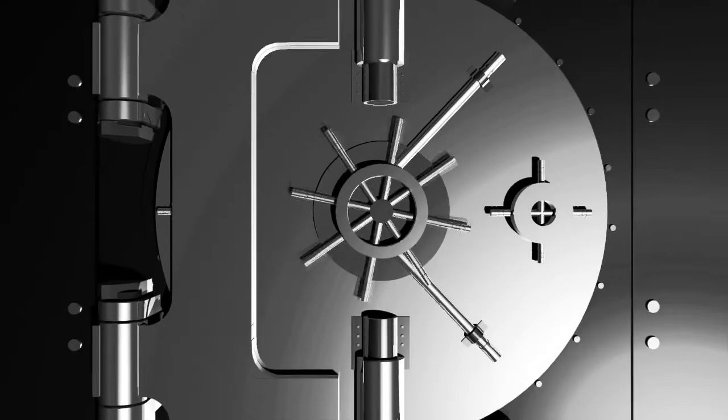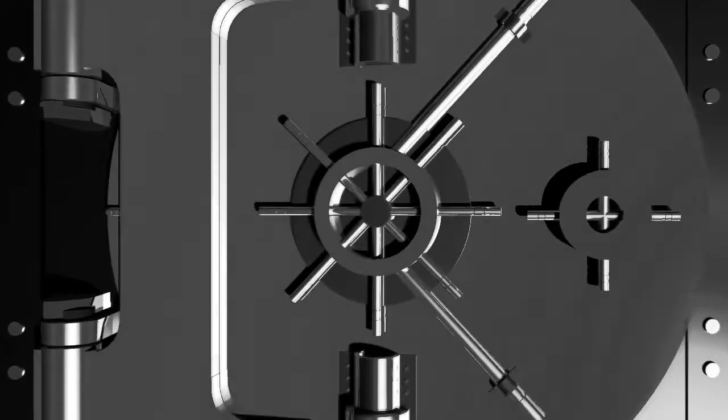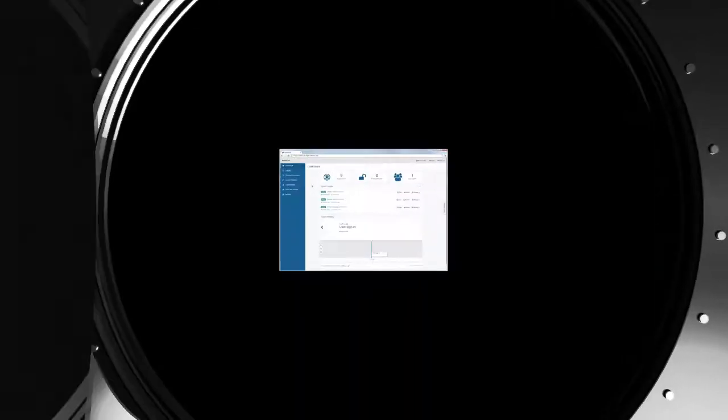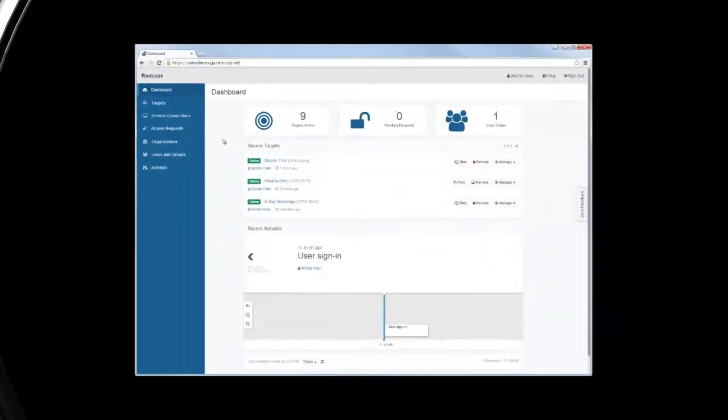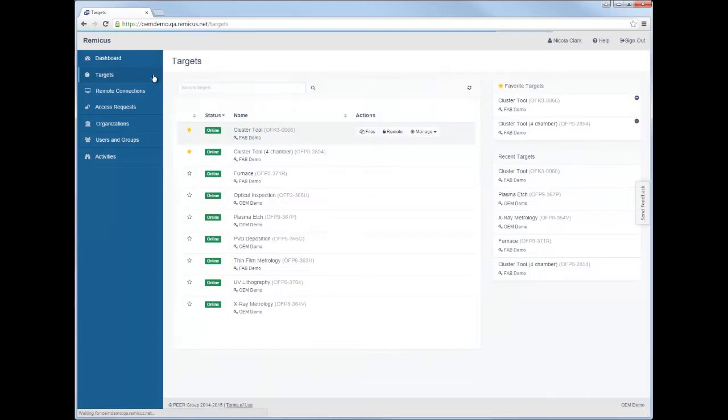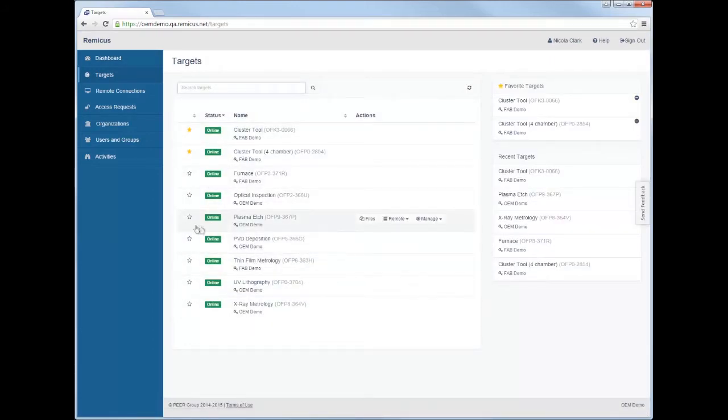Imagine having the power to securely connect to and support all of your equipment once it's been deployed in both lab and production environments. Connect to any Remicus-enabled equipment easily to collect and analyze data and troubleshoot and resolve issues efficiently.